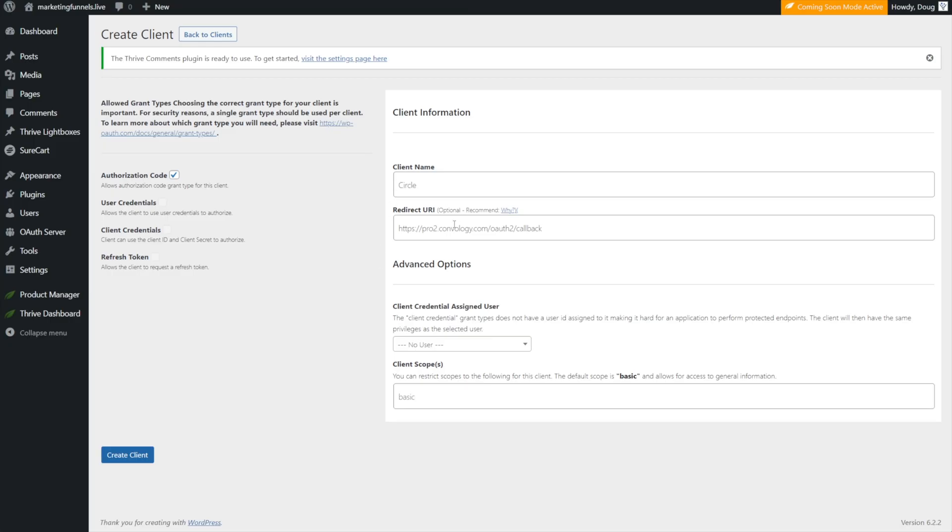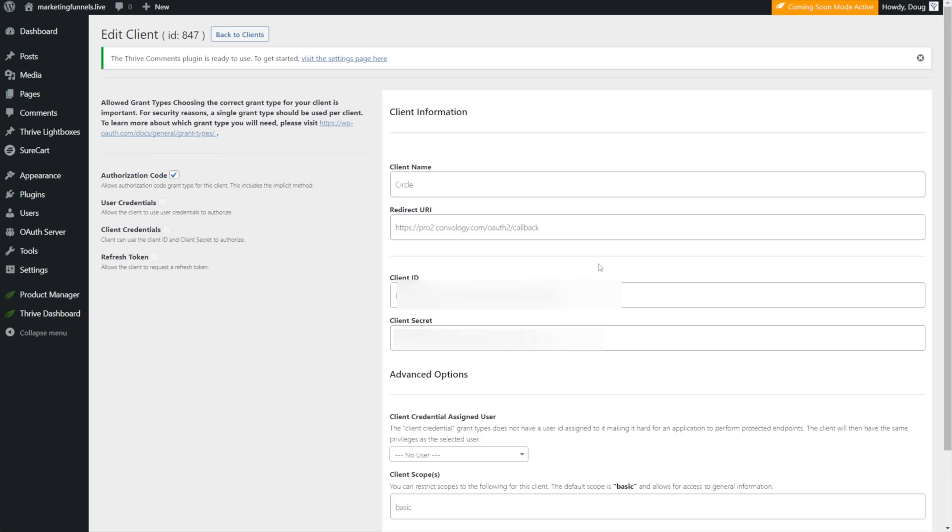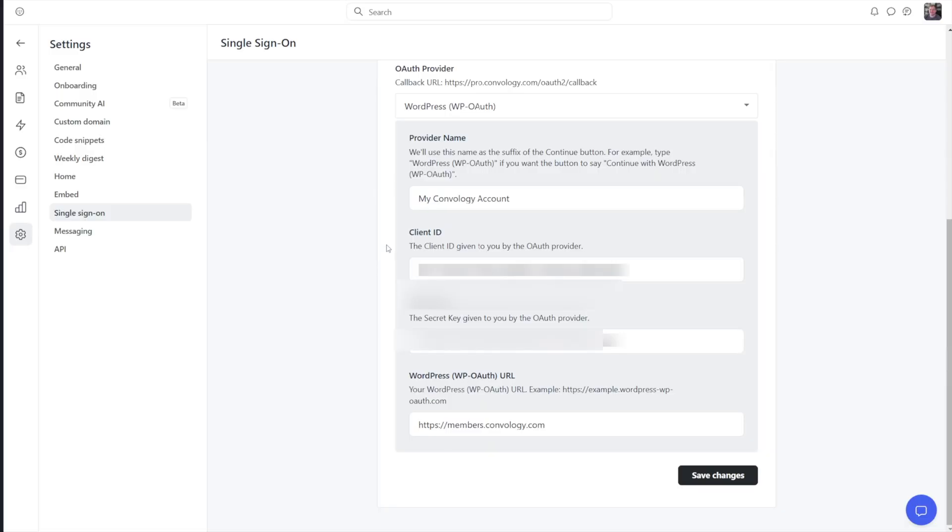So with that copied and pasted back in here, we just need to click create client. As soon as you click create client, what's happened is it's given you and it's populated the client ID and the client secret keys. We need to copy both of those keys and bring them back over to Circle and paste them in. We just add those directly to the client ID and to the secret ID respectively.